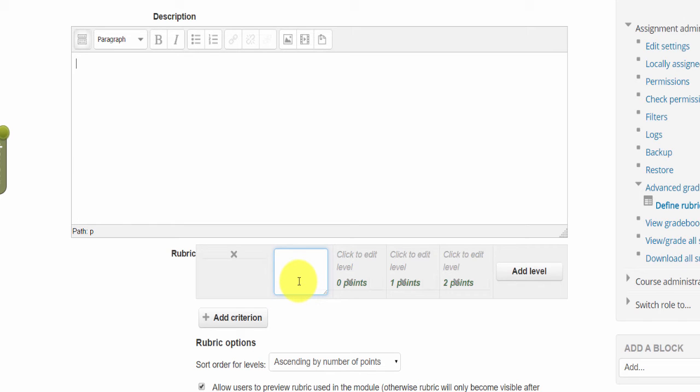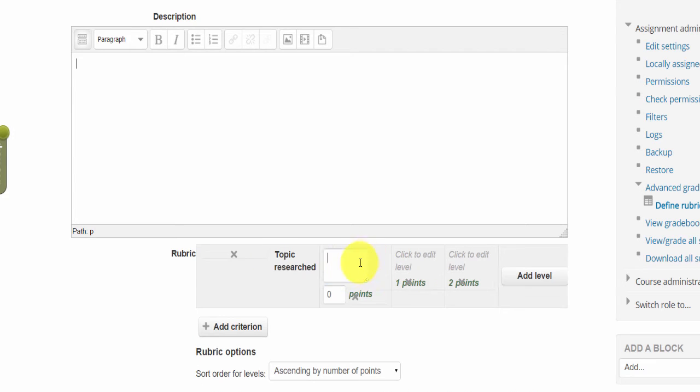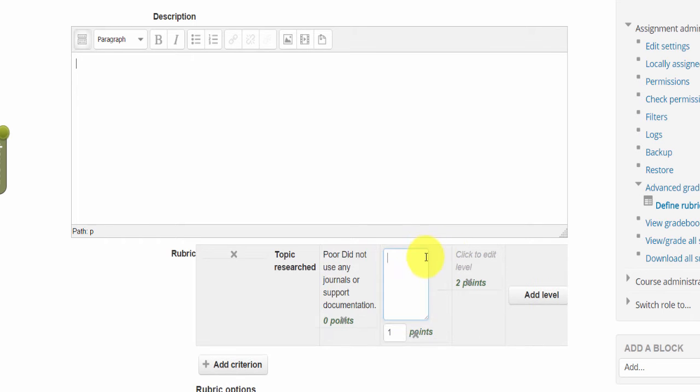For example, we could say research. You could have like poor, the research for the topic was poor, and you could say did not find any articles, did not put any journals, and so on, evidence or whatever. Then we go to level number two for research.